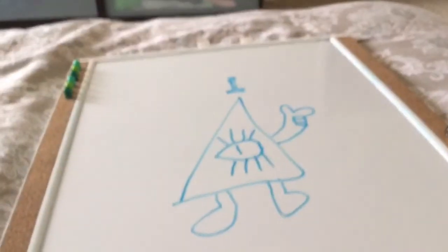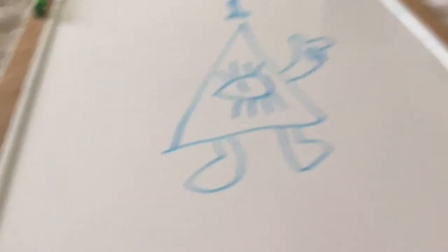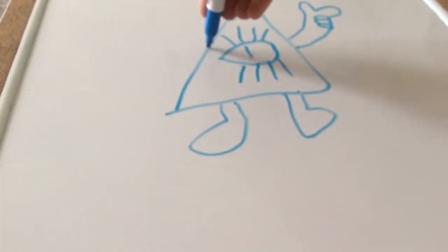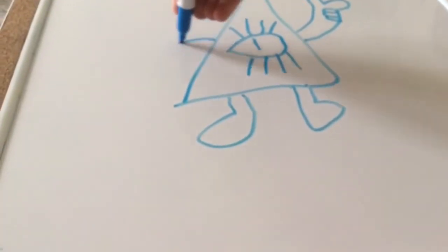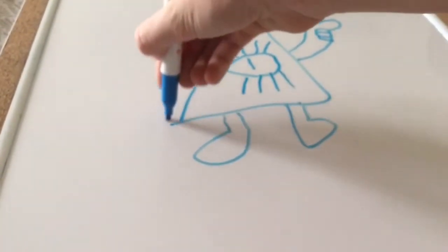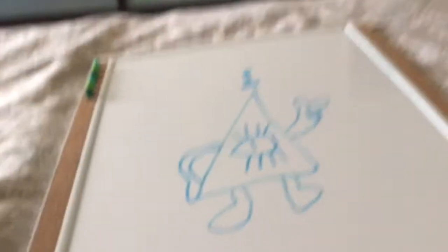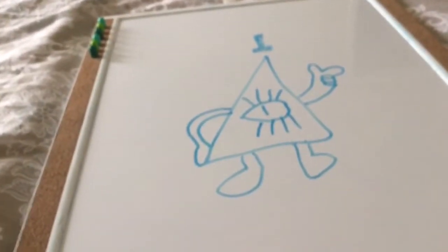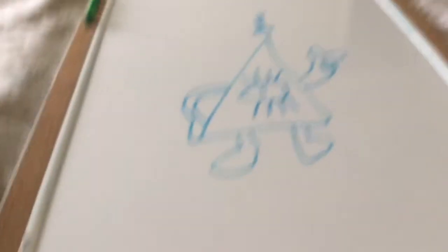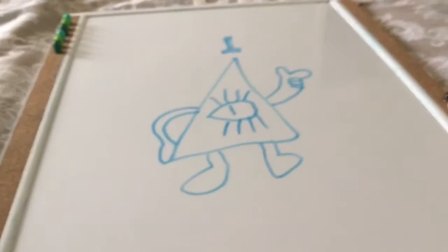Then you add him a little hat, there we go, and now you just go like that, then you get yourself a nice little cipher.